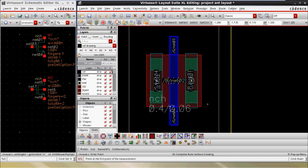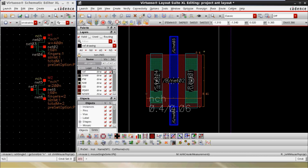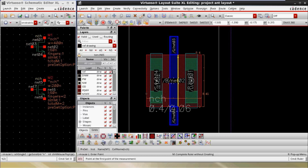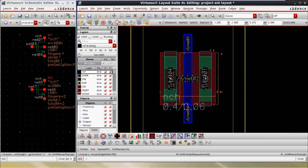Measuring the width of M1 in layout: from here to here we have 0.40, and in the Y direction the total width is 0.4 micron, which means 400 nanometers. The effective gate length is also 0.4 micron. The gate length and the OD size are both 0.4 micron.